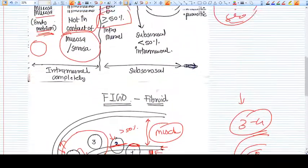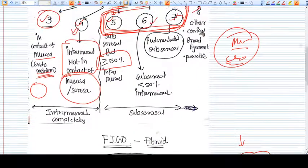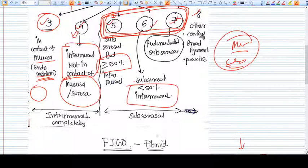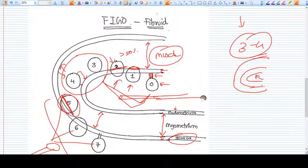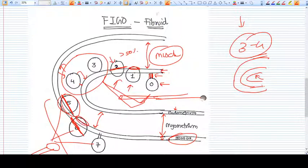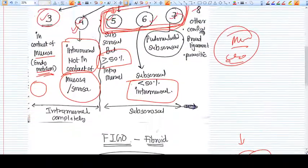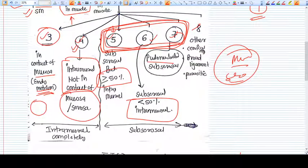Type six fibroid is a subserosal fibroid where less than 50% of the volume is intramural — into the muscle layer. Here only a small amount of volume is into the muscle layer, and the majority is in the subserosal region. This is type six.